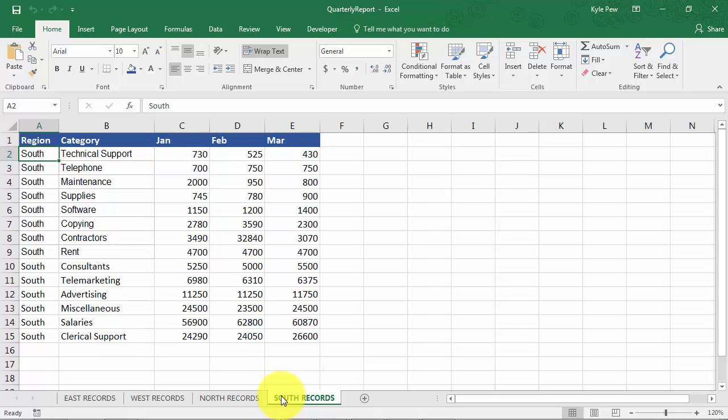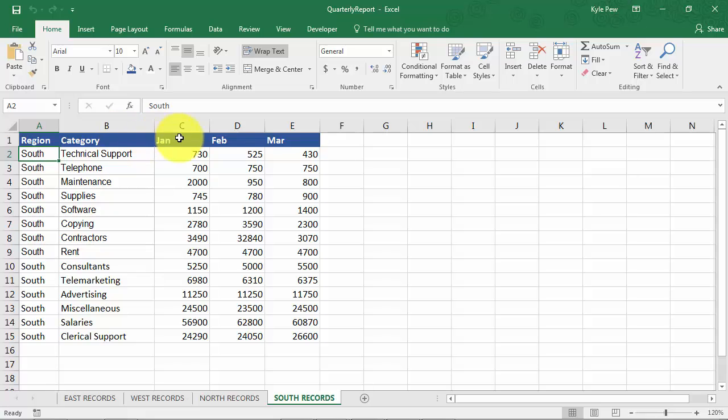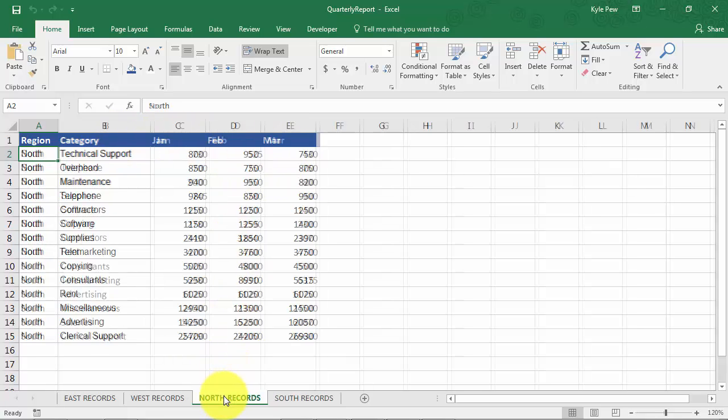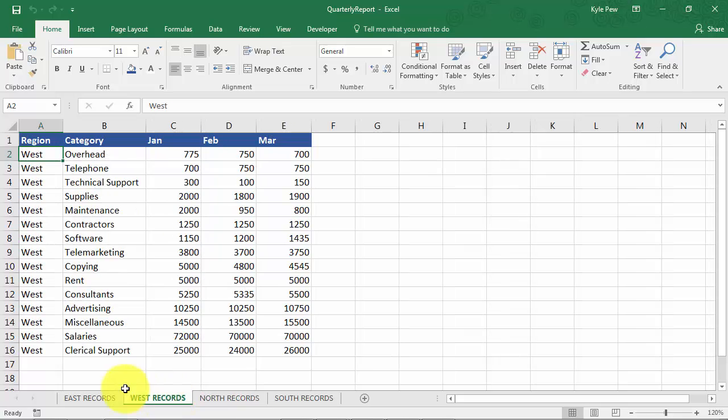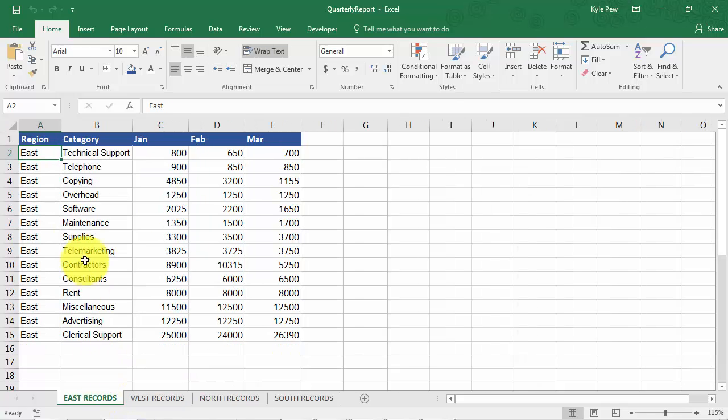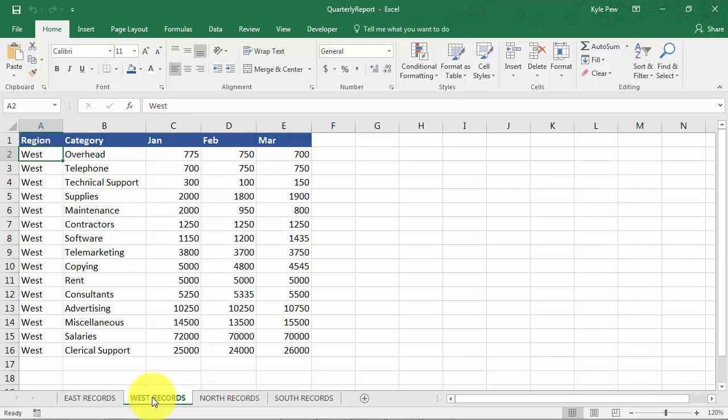Now, very important to point out here, each of these worksheets are practically identical. They've got the same column headers: region, category, and the three months. The only difference is the data that's found within those lists. One deals with East Records, another deals with West, and so on.